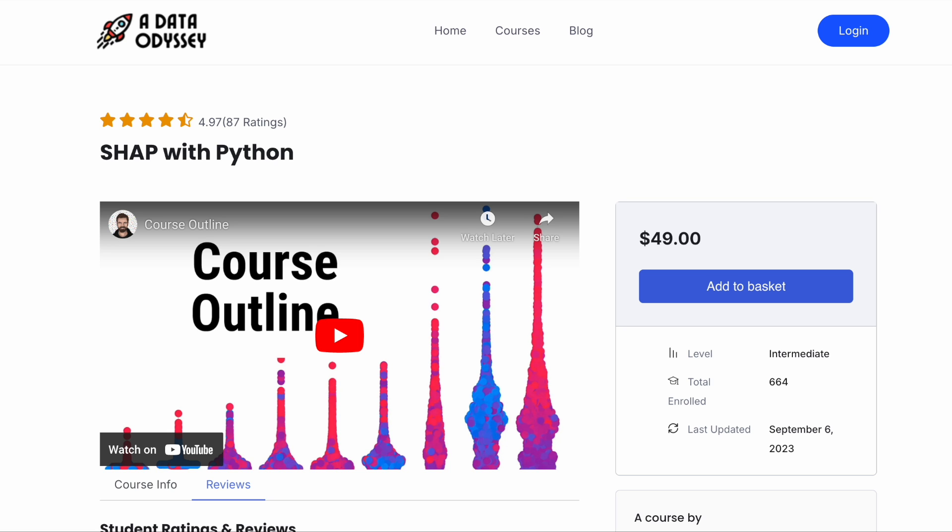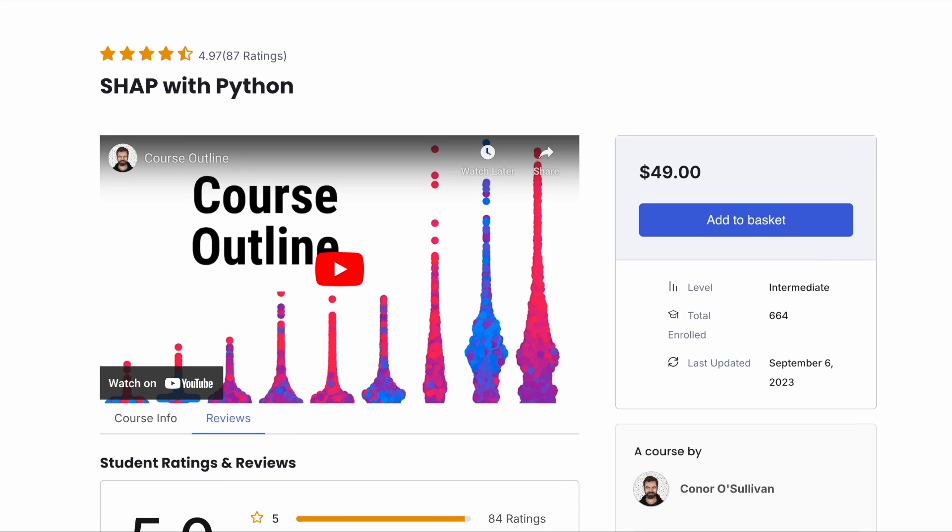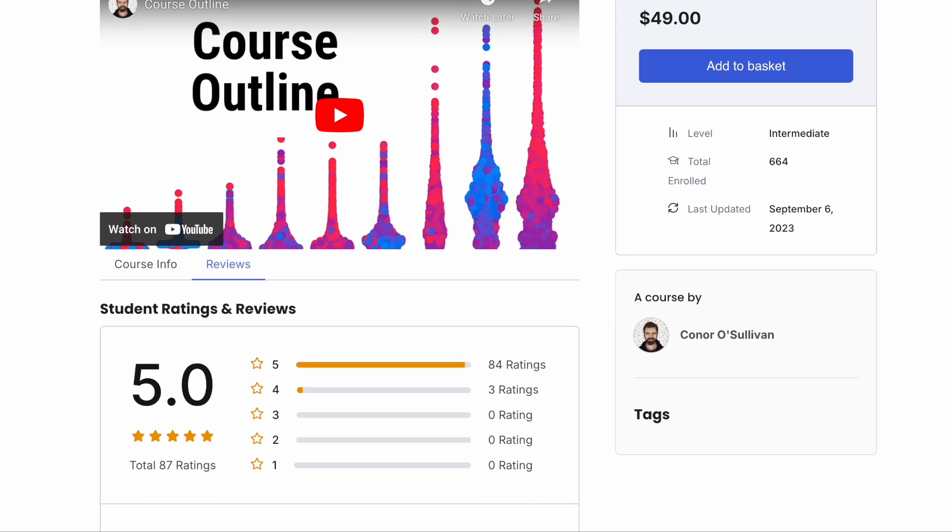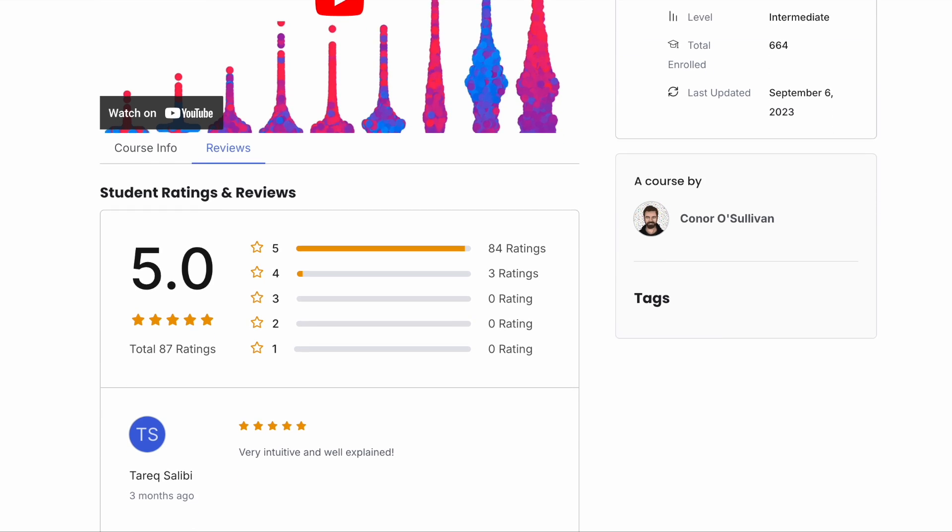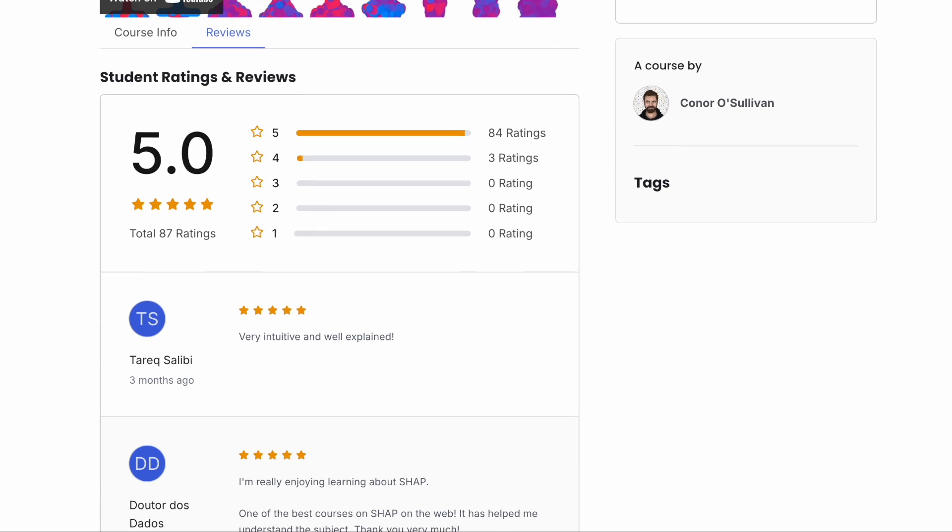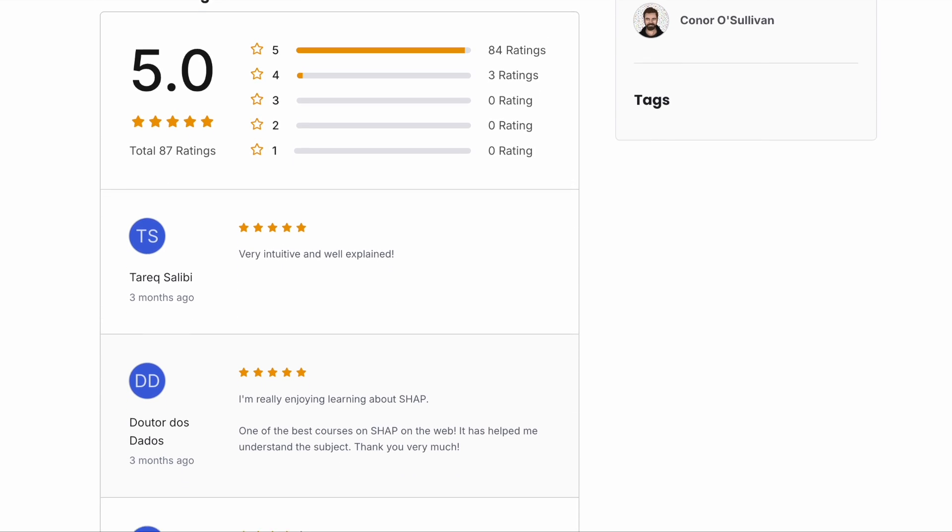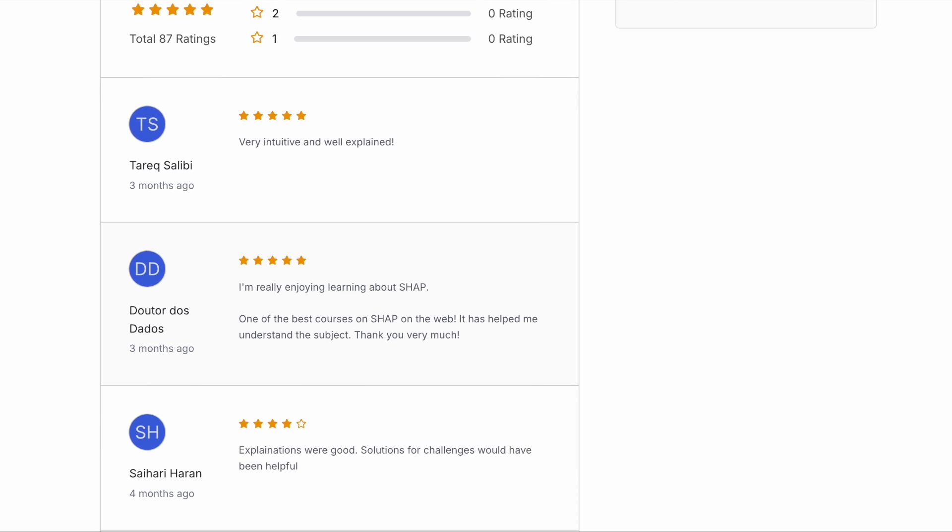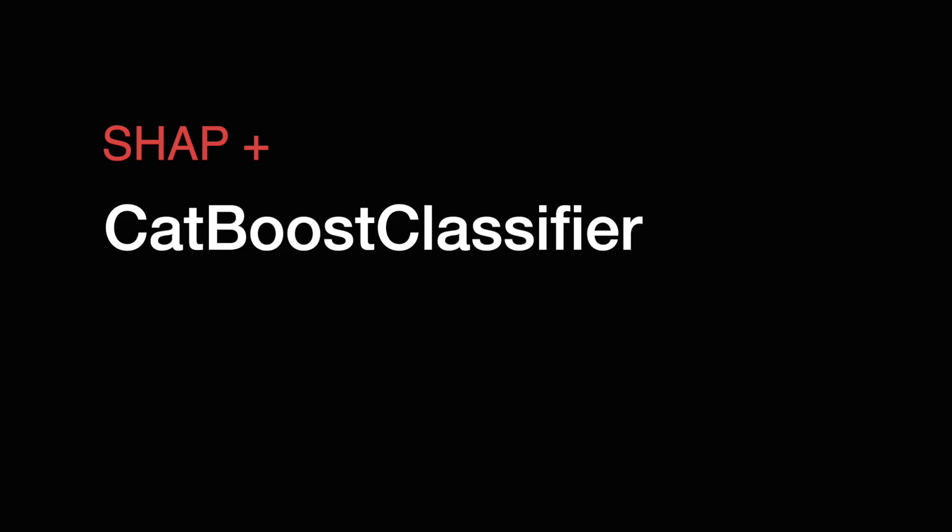Okay so before we start I'd also just like to mention that I have a course out on SHAP. It covers all of the theory as well as the Python code behind the method in a lot of depth. If you're interested in that definitely check it out and wait until the end of the video where I'll explain how you can get it for free.